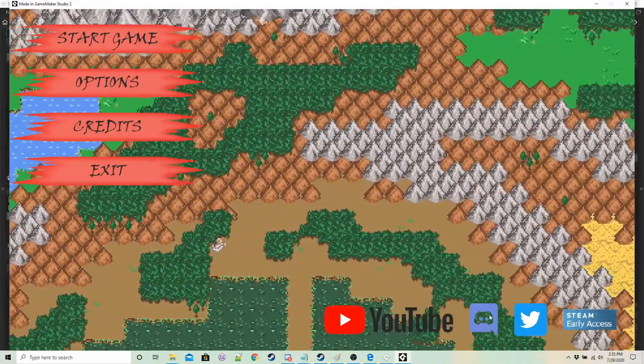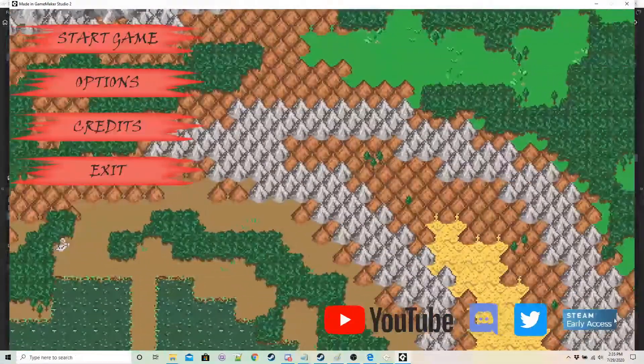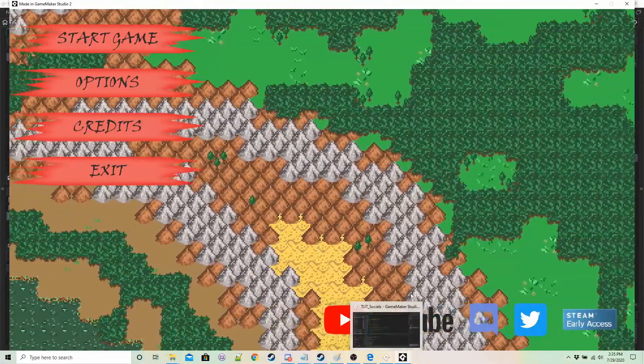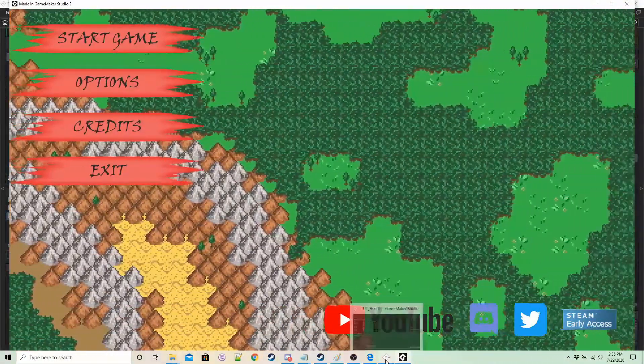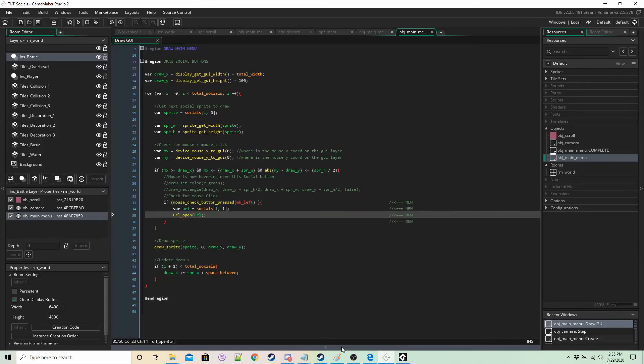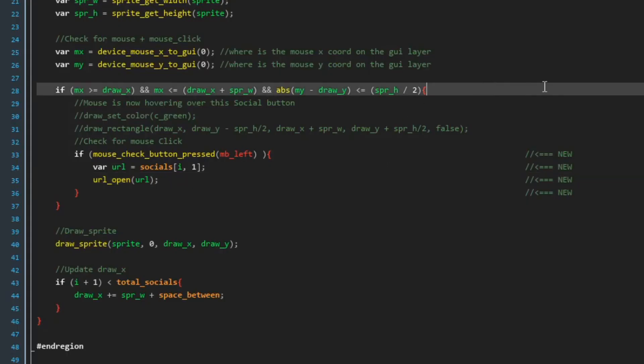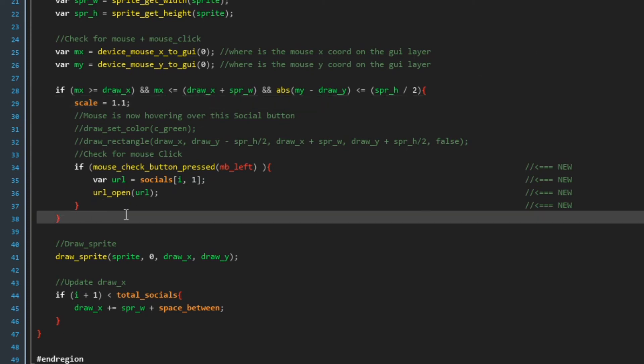So people might still click but let's make them increase in size. So let's say if the mouse is over a button scale equals 1.1 so we're going to draw things 10 percent bigger. Else if the mouse isn't over a button scale equals one.